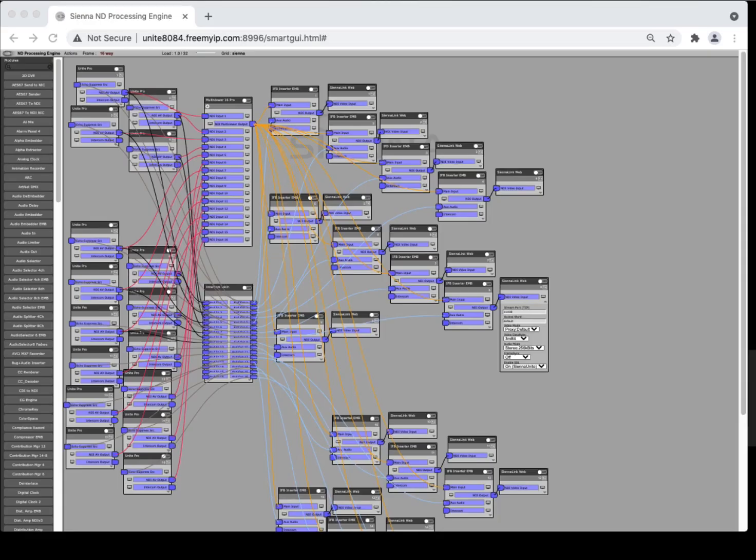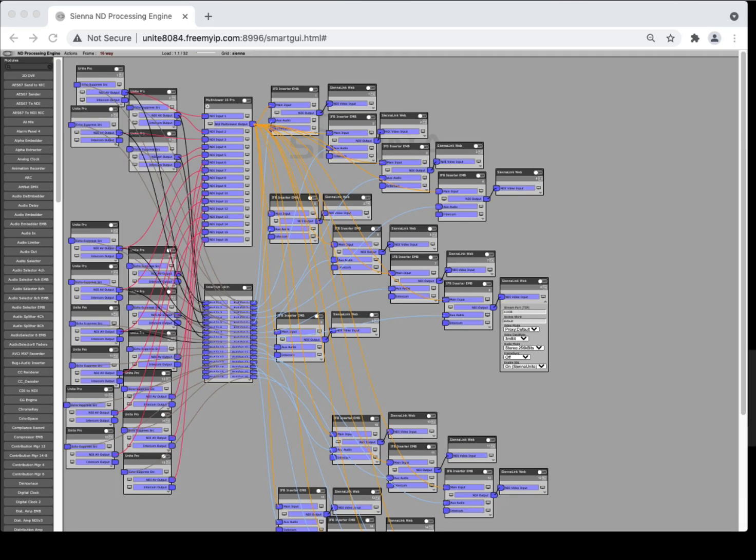If you want to go large this is an example of the same thing but using a 16-way system where we have a 16-way multi-viewer, 16-way mix-minus and once again we're building essentially a 16-way conference but where every single contributor has got a discrete audio and video stream full resolution arriving into the Sienna ND processing engine so you can do a proper vision mix production.